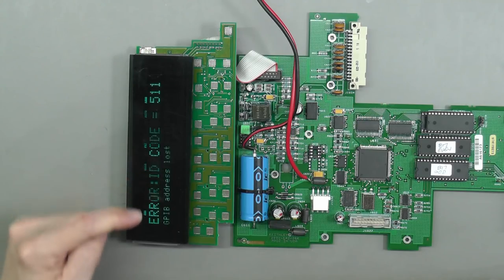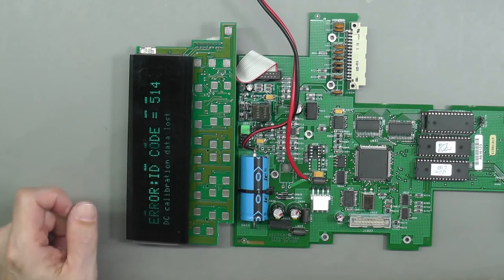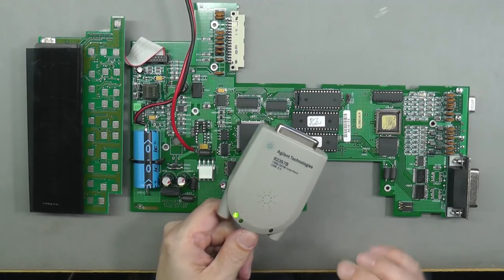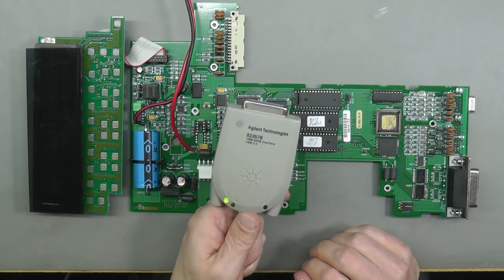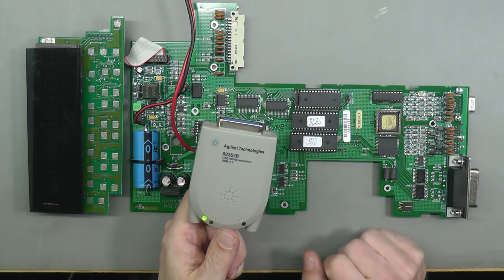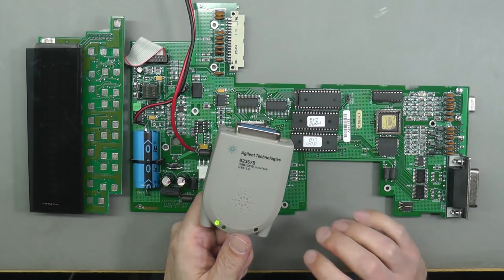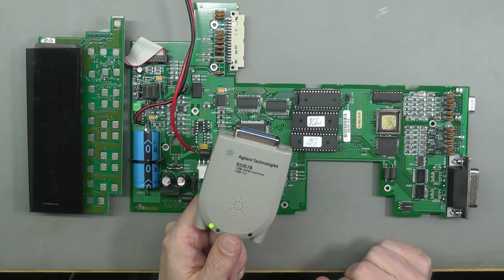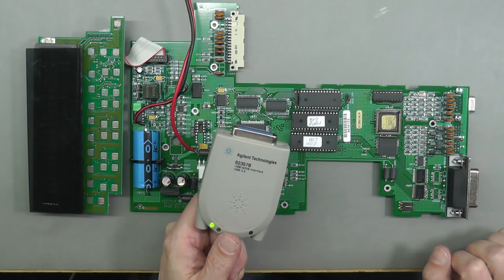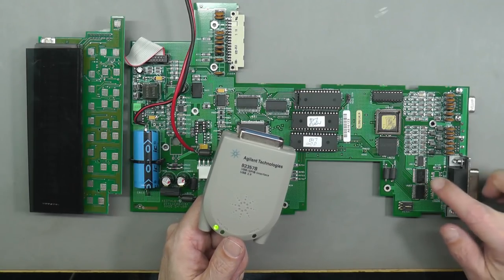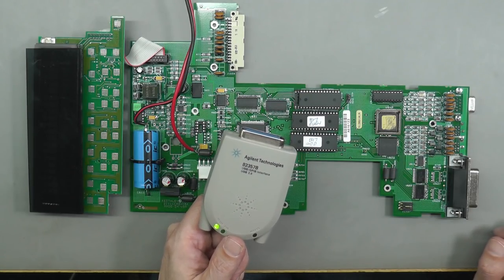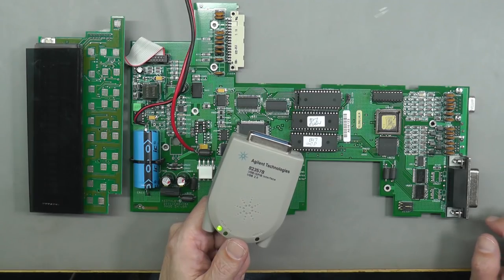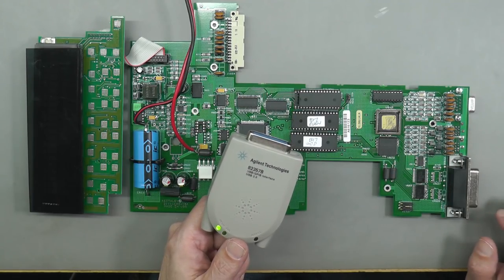Address 16, then it disappears. It comes up GPIB address lost. Well, I've just scanned the GPIB network using my little remote 82357B and it's not finding it. I did confirm that I was able to find some of my other devices, no problem. So I don't think GPIB is working.